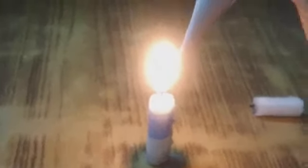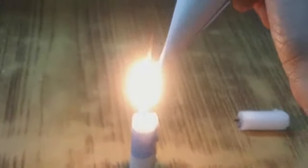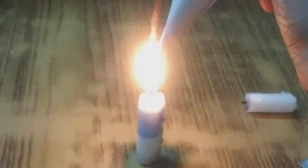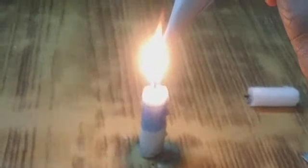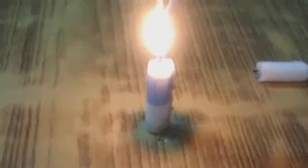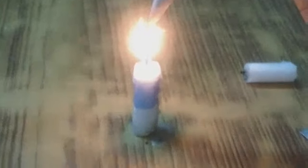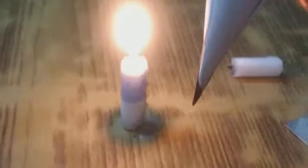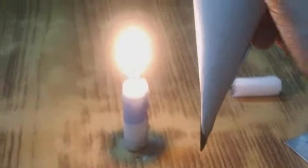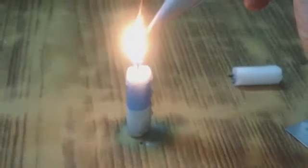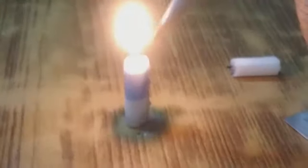Then we will start burning it. You can see how much time it takes to burn. It is not catching fire. It has turned black but it is not catching fire. Again we are trying to burn it but there is water here so it is not burning. It is just turning black but it is not burning at all.